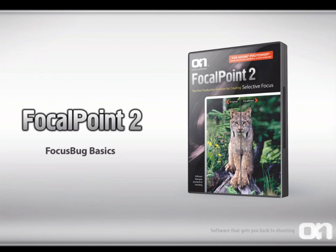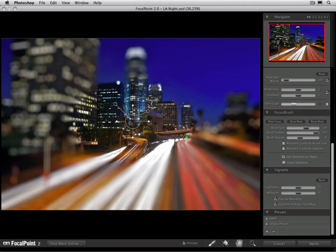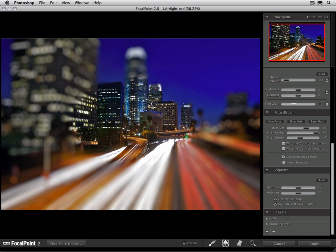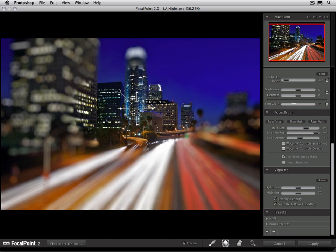Focus bug basics. Alright, it's time to get to know your friend, the focus bug. The focus bug lives right here in the middle of our screen, and it's going to be the main way that you're going to control focal point. It's called a focus bug because it looks like a little wireframe insect.